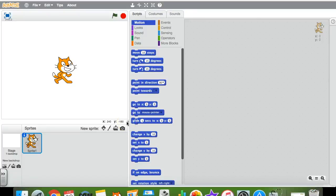In this tutorial I'm going to show you how you can program a conversation between two sprites within Scratch. This is a really nice activity that can tie into lots of different areas of the primary curriculum. In literacy, for example, you could use two characters from a book that you've been studying and program a conversation between those two characters.